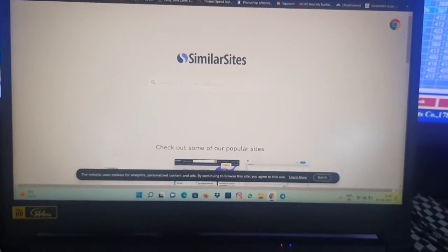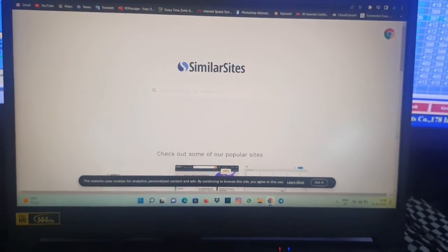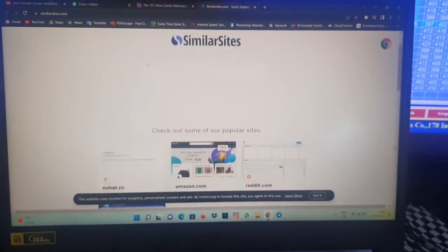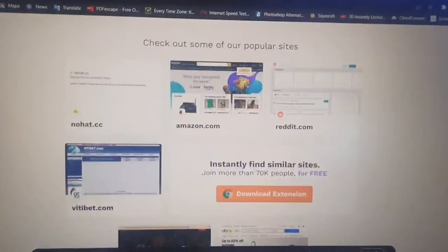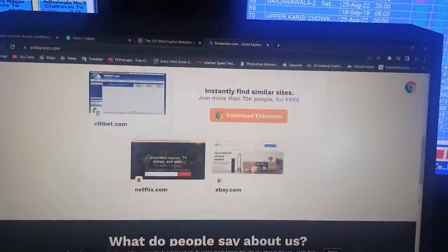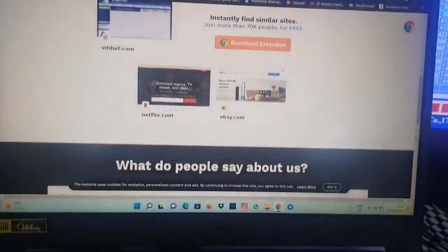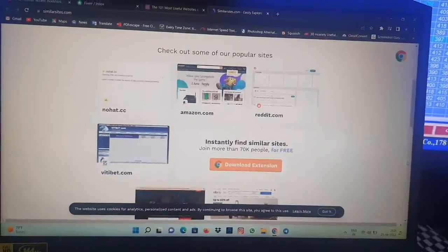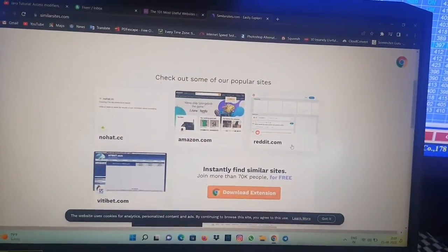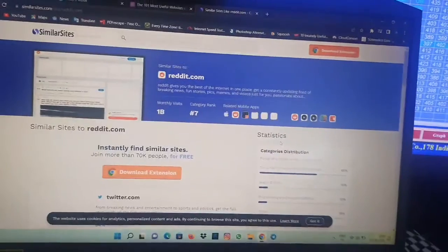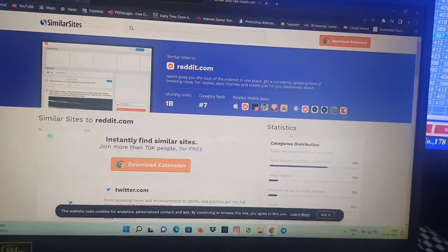Here you can just check out some of the popular sites. I will scroll it for you. Like you can see different sites like Amazon, Reddit, and others which you can find alternatives for these websites. So check out Reddit's alternative.